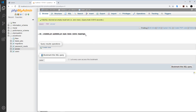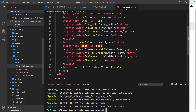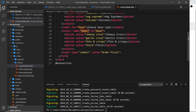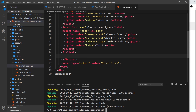After refreshing the page, we don't see any data anymore but we do see the extra toppings column. Now we need to capture the data on the form, so I'm going to come to the create view and add a fieldset with a label that says 'Extra Toppings'.